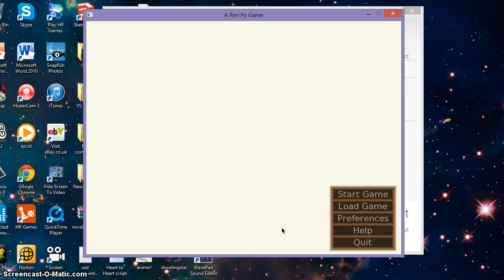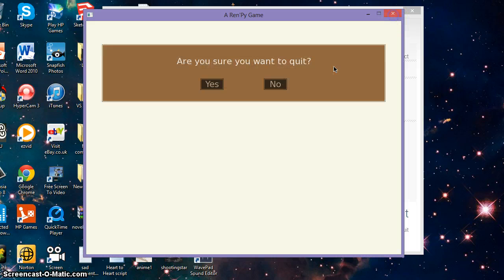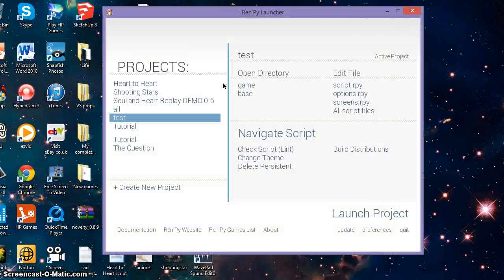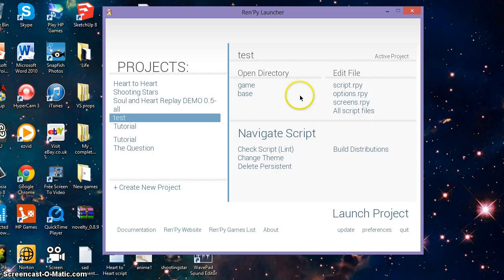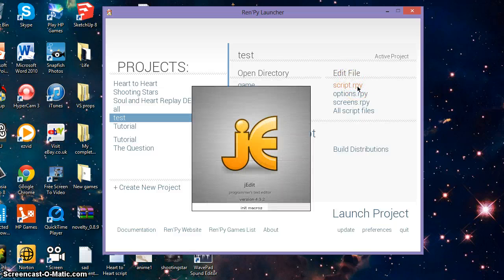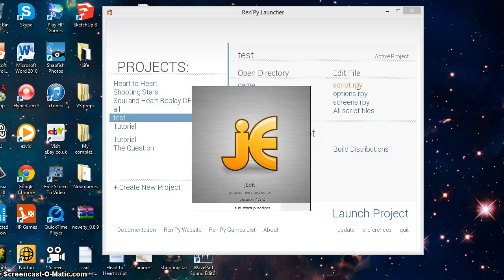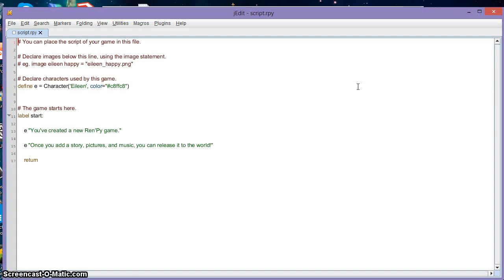To edit your project you will need to go under the section of 'edit file' and click on the script dot rpy. jEdit will come up, but you will need to have your Java upgraded. This is where you can place the script of your game in this file.